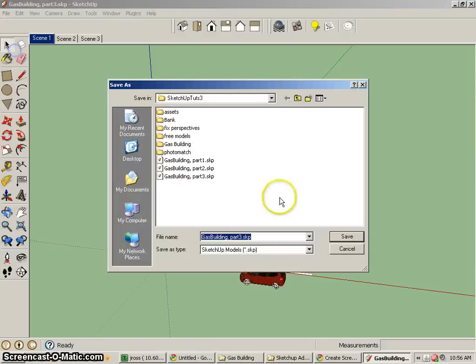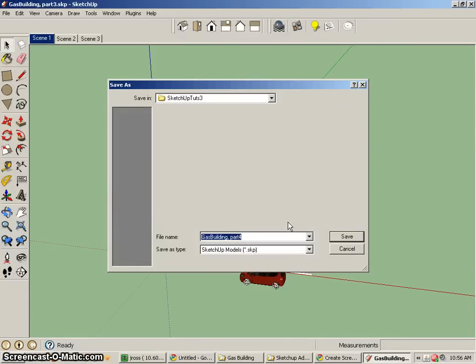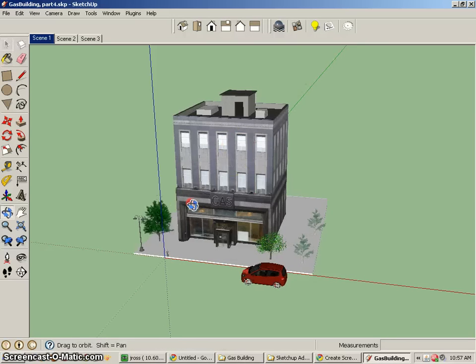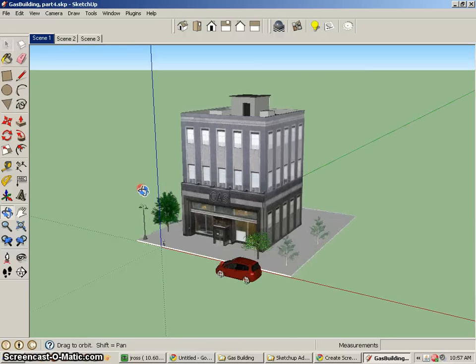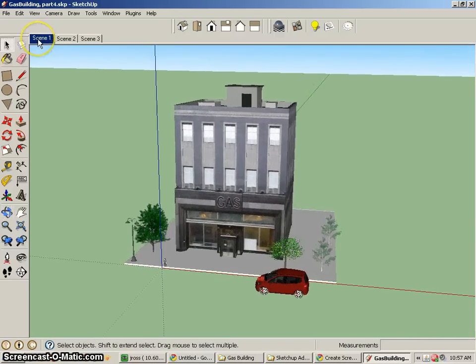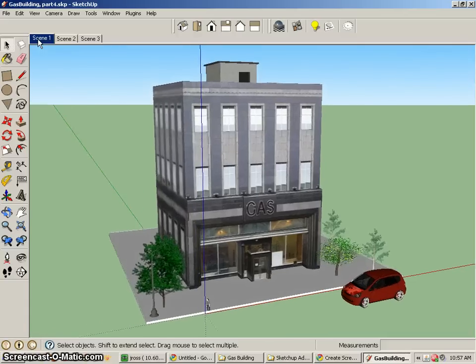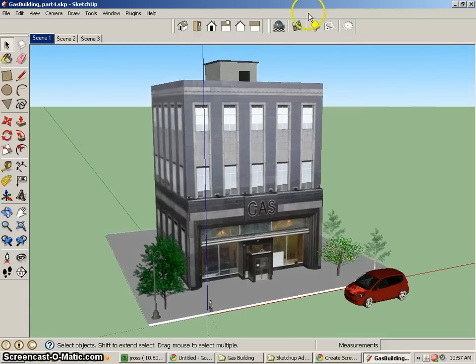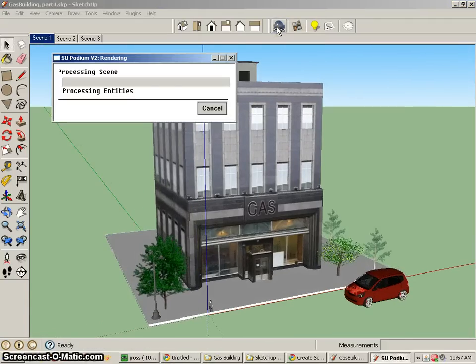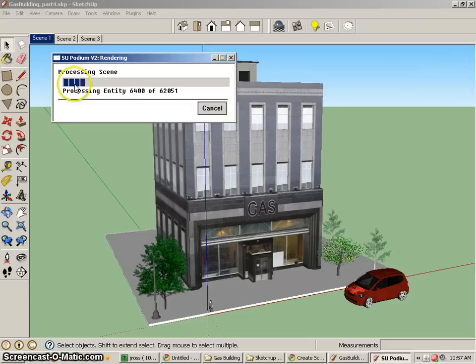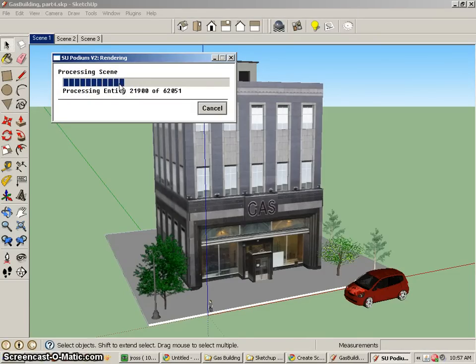So let's go ahead and save our scene just before we go ahead and render. That way we know that we are rendering it in the same folder as the other. I'll go to my first scene and let's go and render this particular image. So I'll get a render current scene. It'll process all of the materials and geometry in the scene. It might take a while. You can see that this is a pretty complex scene.